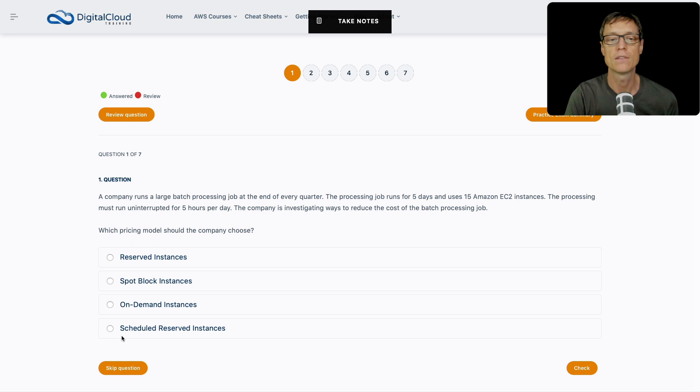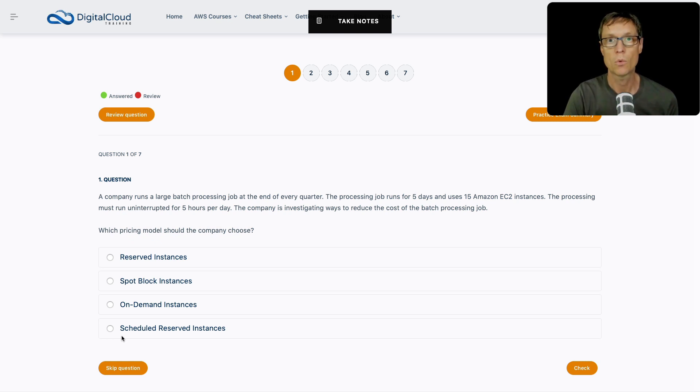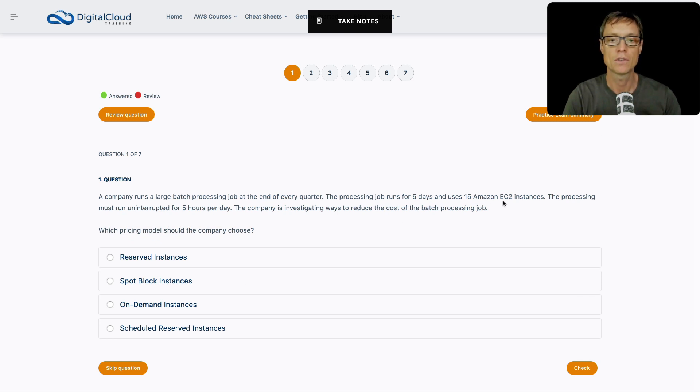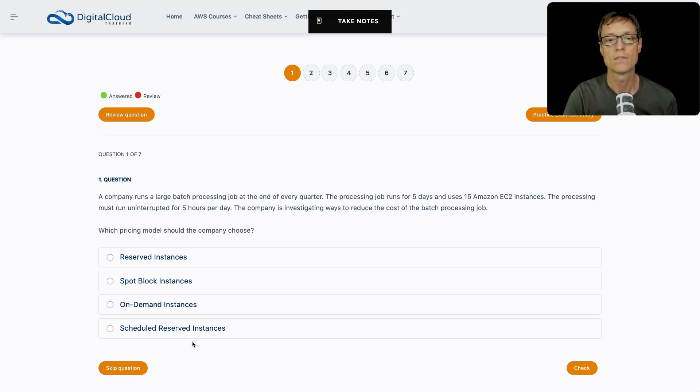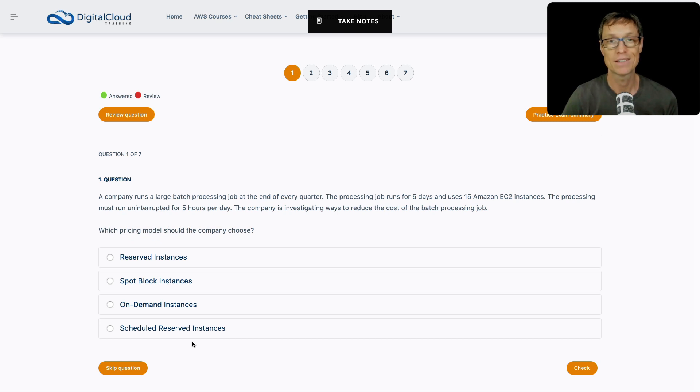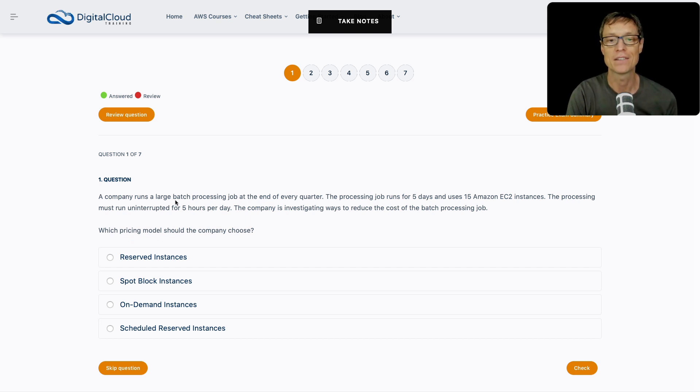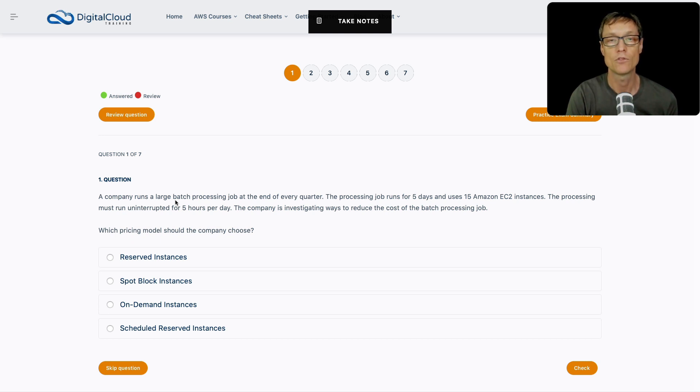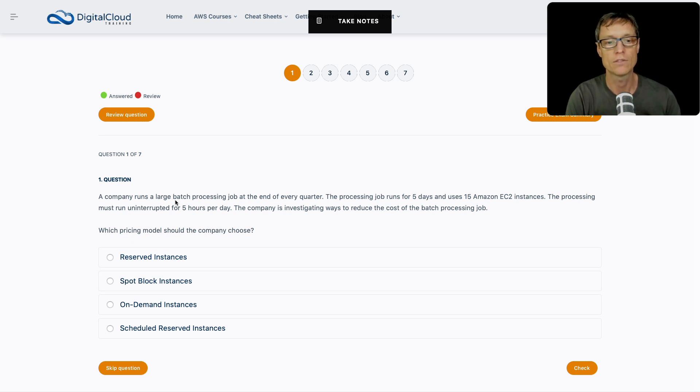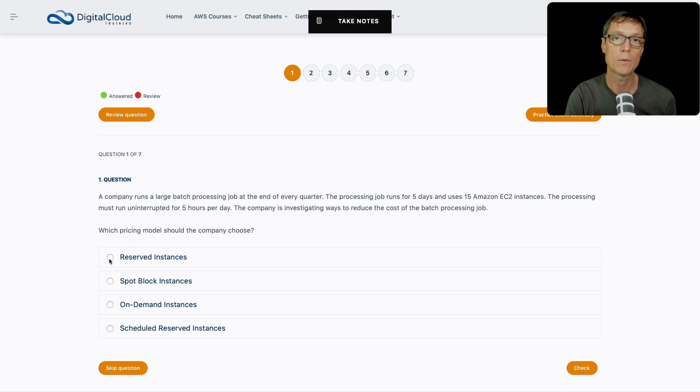With scheduled reserved instances, you need to be using your instance for a minimum of 1200 hours per year. In this case, we've got each instance running for five days and five hours, so that's 25 hours per quarter. It's nowhere near enough for a scheduled reserved instance. If this was seven days rather than five and every month rather than every quarter, and 24 hours a day rather than five hours, that changes everything.